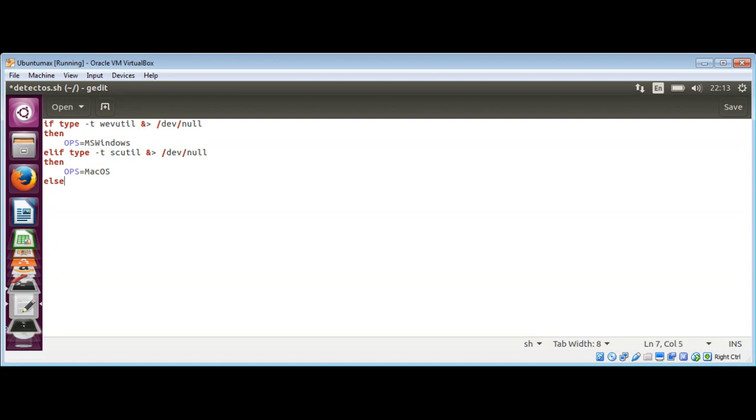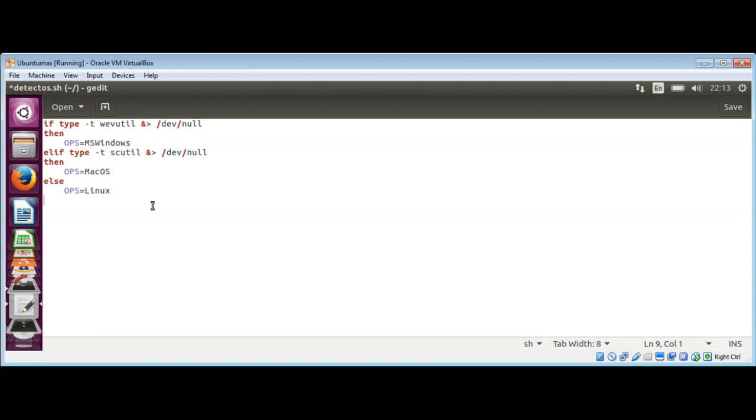And set our operating system to Mac OS. Else, we can set it to Linux. And now we just need to echo our operating system variable, so echo then dollar sign OPS.